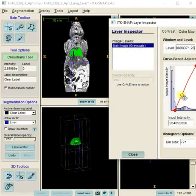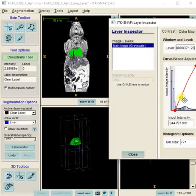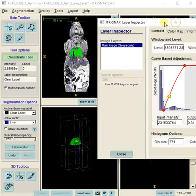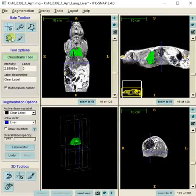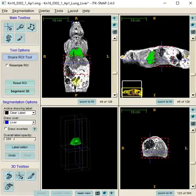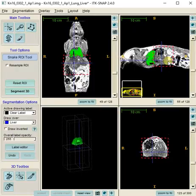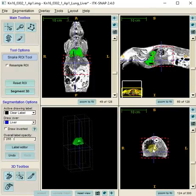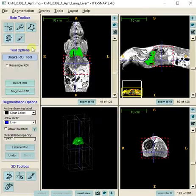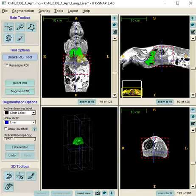That's how I do the windowing. I'll go back to snake — I've already done this previously — and I put the ROI nicely around the liver in all three views. Once you're happy with that setting, press Segment 3D.